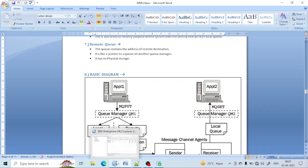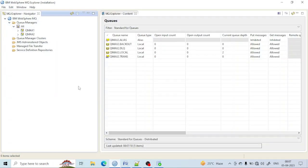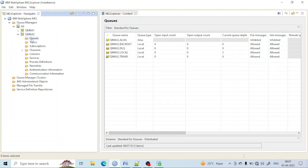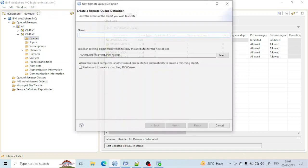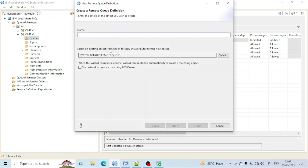Let me create and show you. Go to the queue manager, go to queues, and do a right-click. Here you can see a 'Remote Queue Definition' option. Click on that and give it a name — for example, mx2.remote.